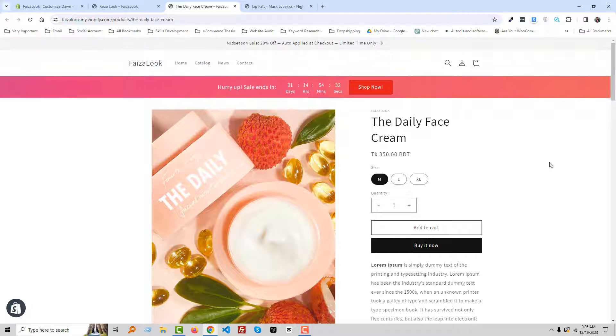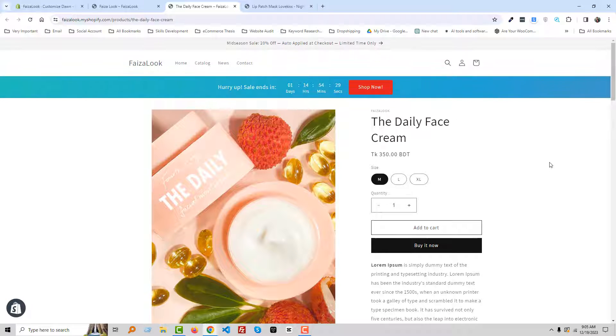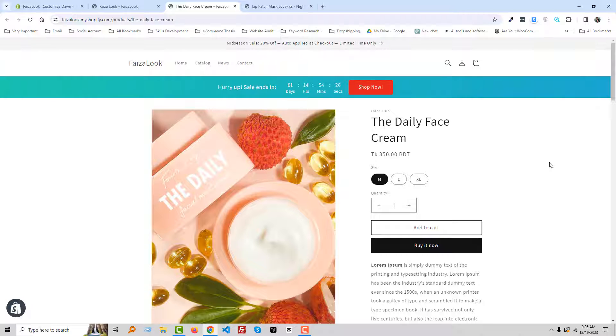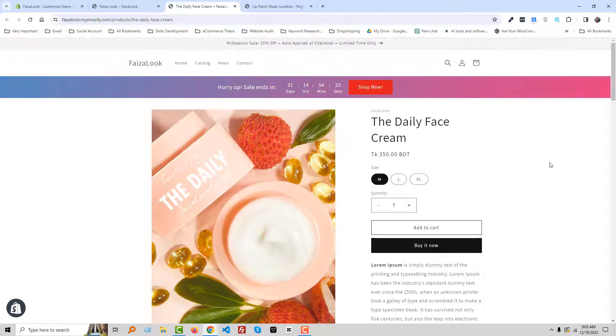And it will be super easy for you to do on your store. So thank you for your time to watch this video. If you think this video is helpful, then click on the like button and subscribe to my channel.